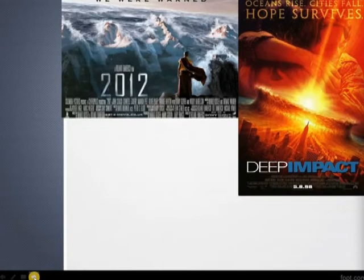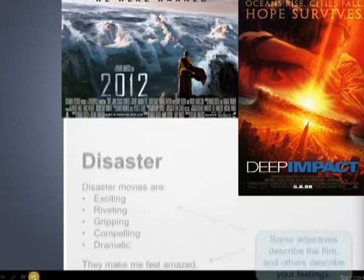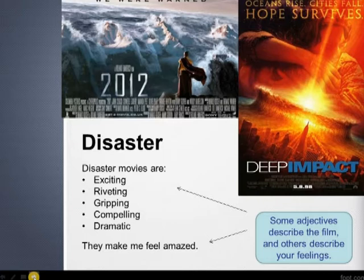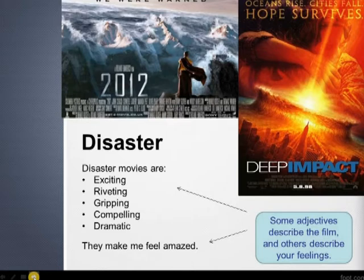Here we have a different genre of film — disaster movies. Again, you might be tempted to say they are exciting, and yes, that's true, but let's try to think of some better words: riveting, gripping, compelling, dramatic. Or even to express how they impact you rather than describing the film — you might say they make me feel amazed, they make me feel excited.